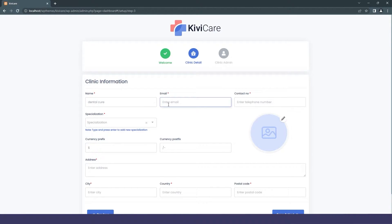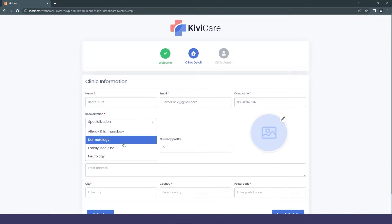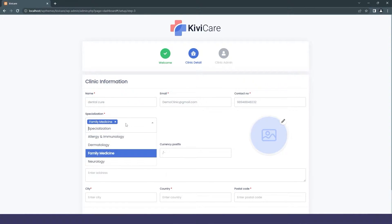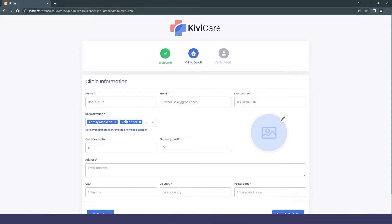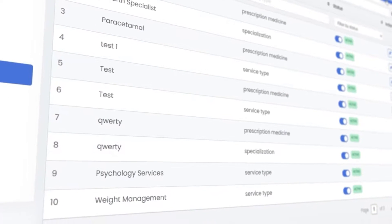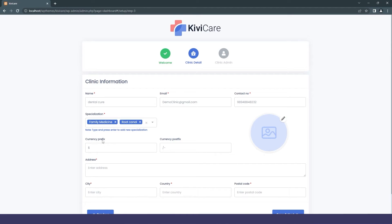This is where you fill up your clinic information. One important thing is the specialization section, where you can select your clinic's specialization from the dropdown. If your option isn't listed, you can simply type your specialization, press Enter, and your custom specialization will be permanently added.